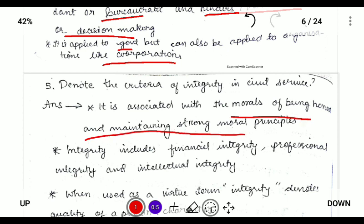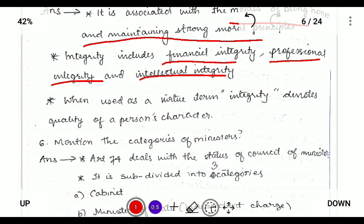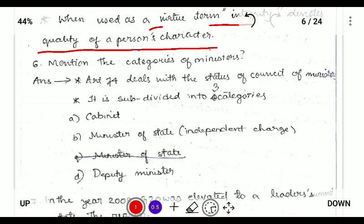Next: denote the criteria of integrity in civil service. Integrity is defined as the quality of being honest and maintaining strong moral principles. It provides for financial integrity — preventing corruption; professional integrity — not giving undue influence to relatives; and intellectual integrity — using our knowledge for the best of society. In terms of virtue, integrity means the quality of a person's character.